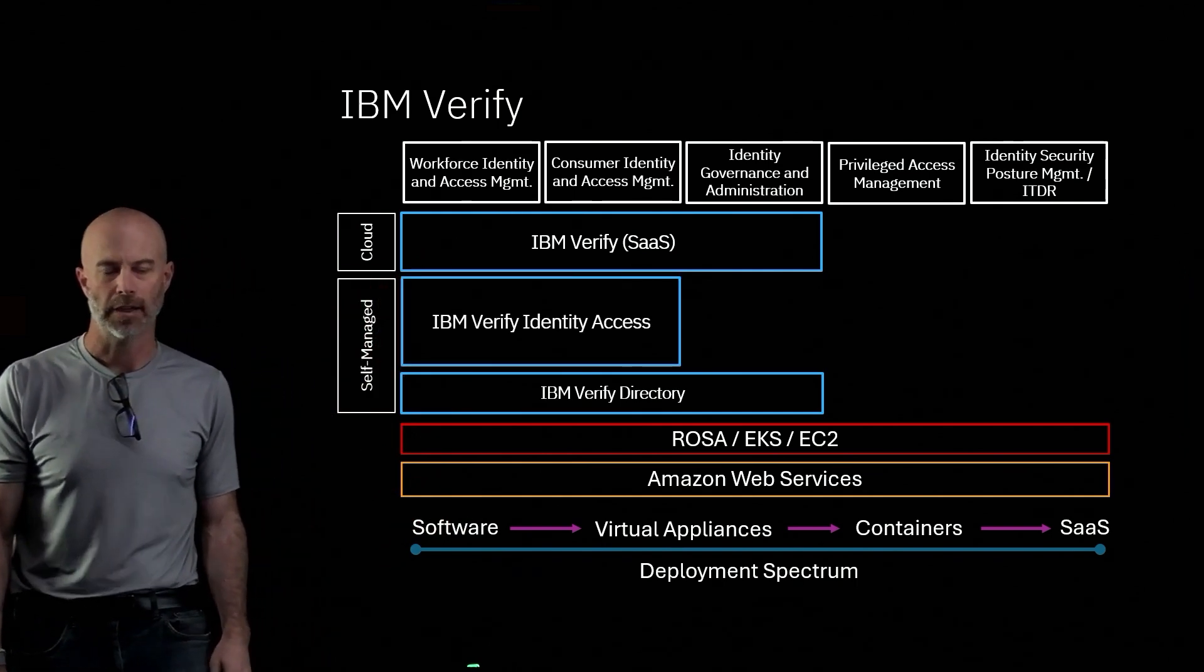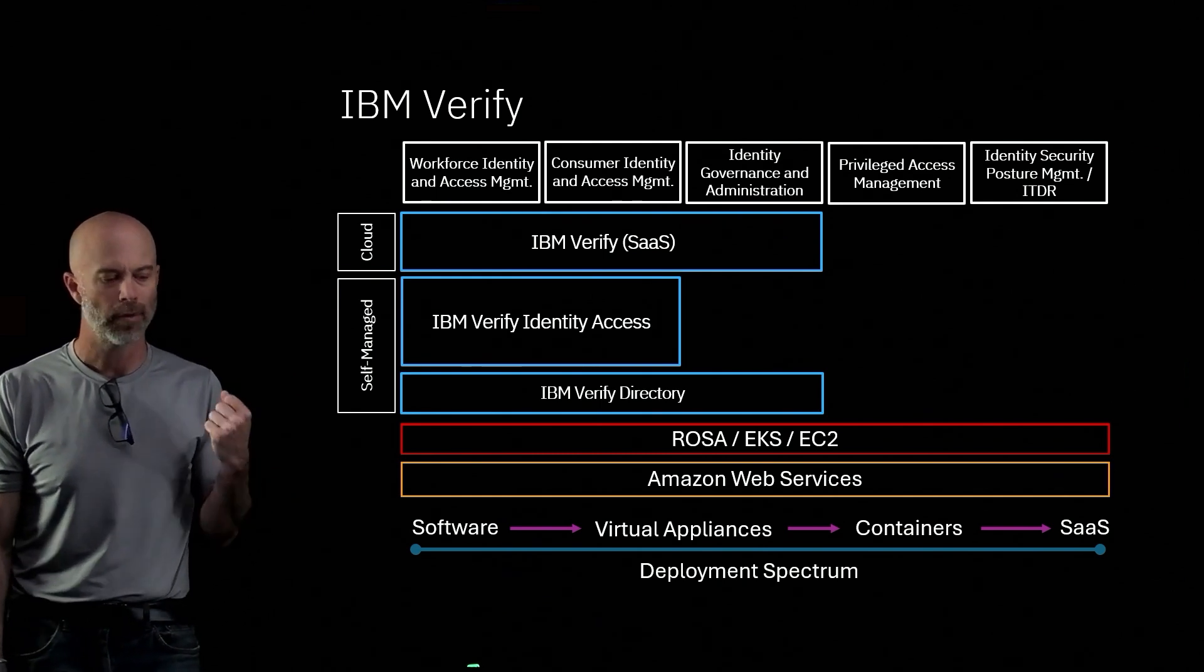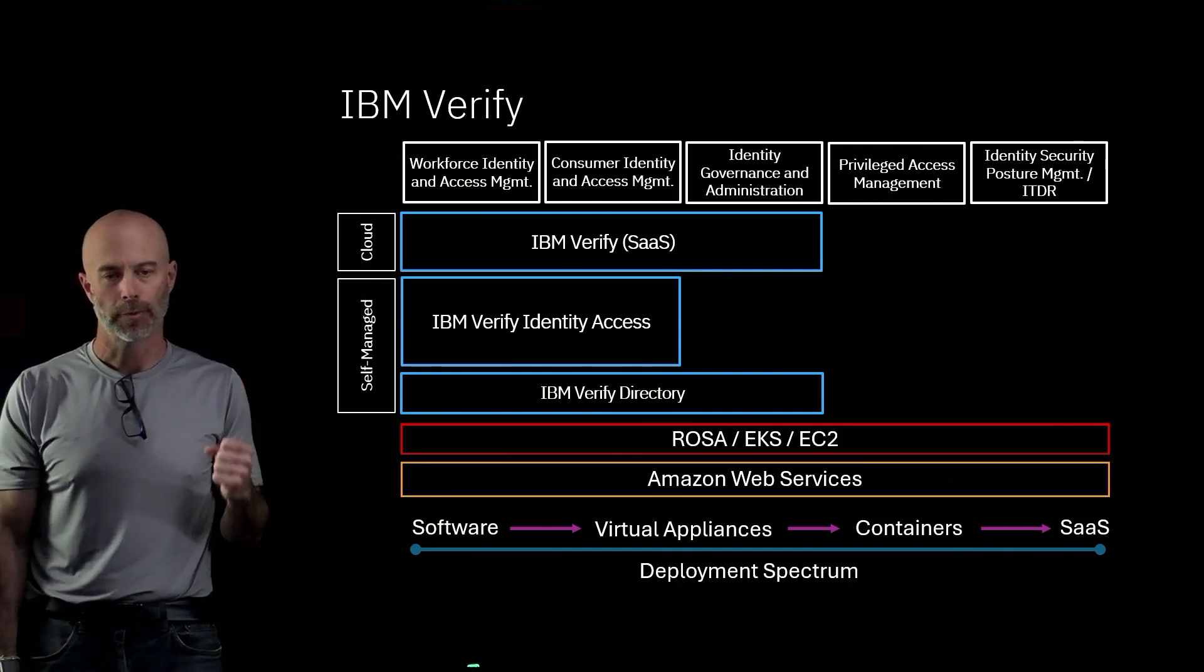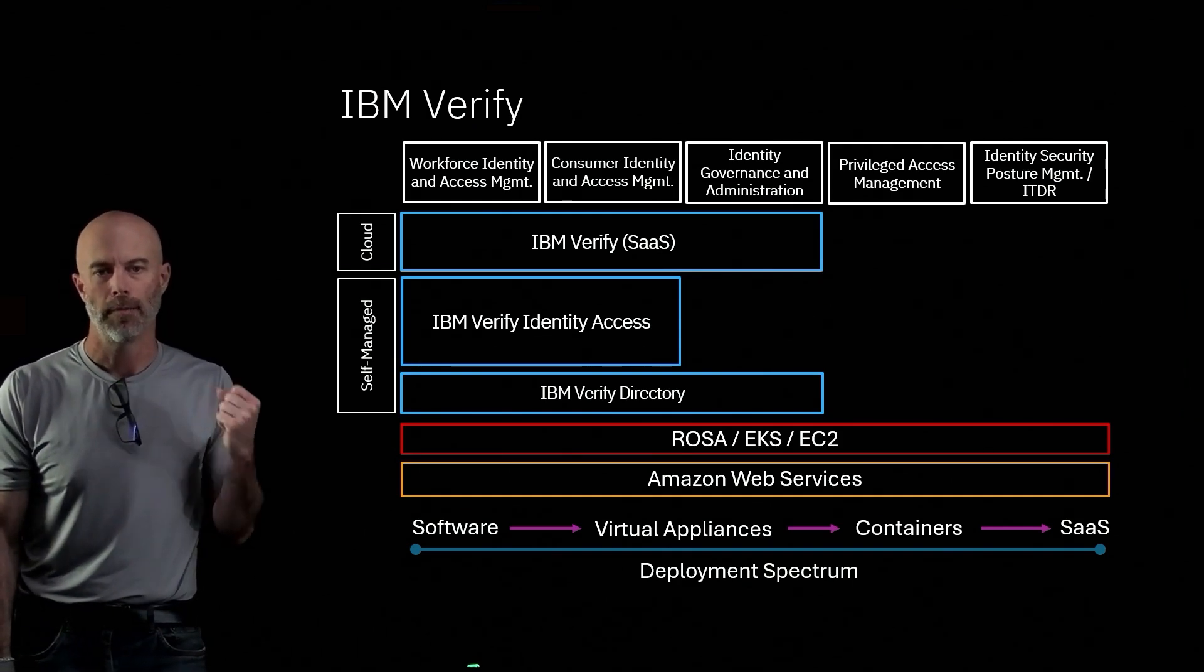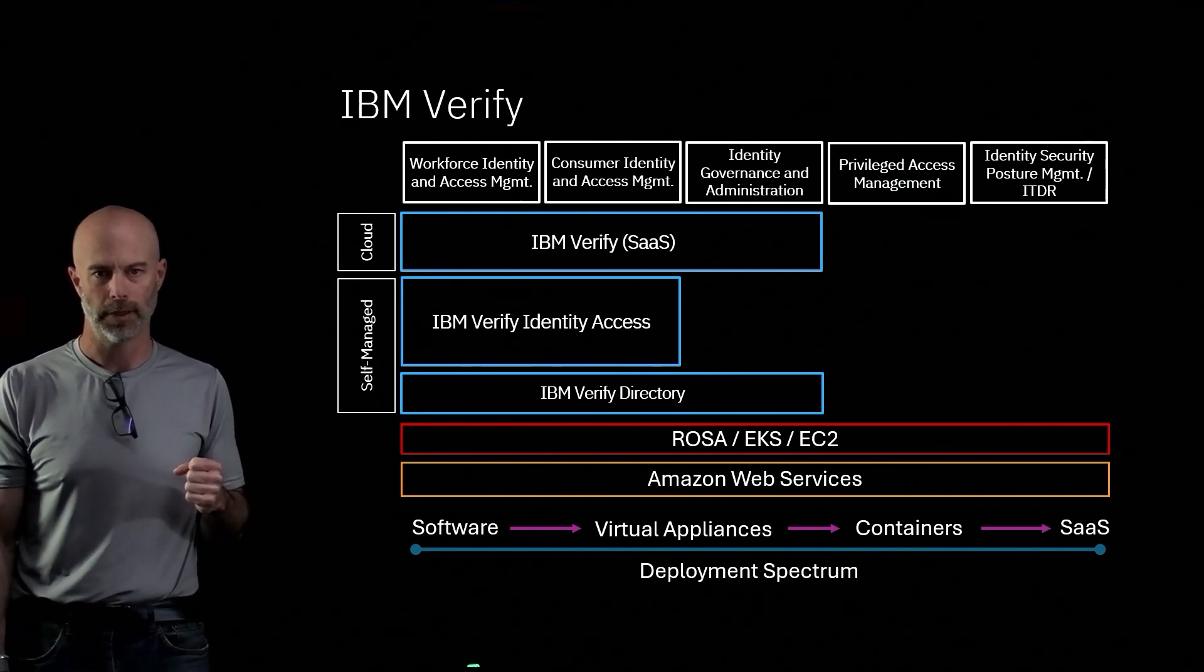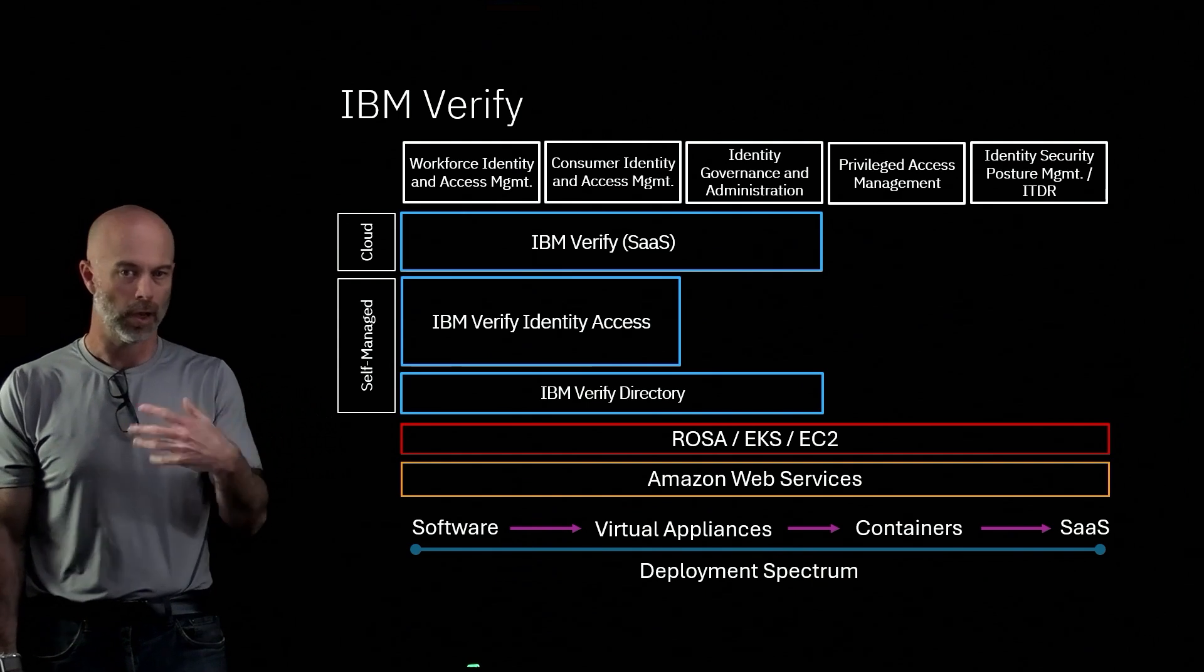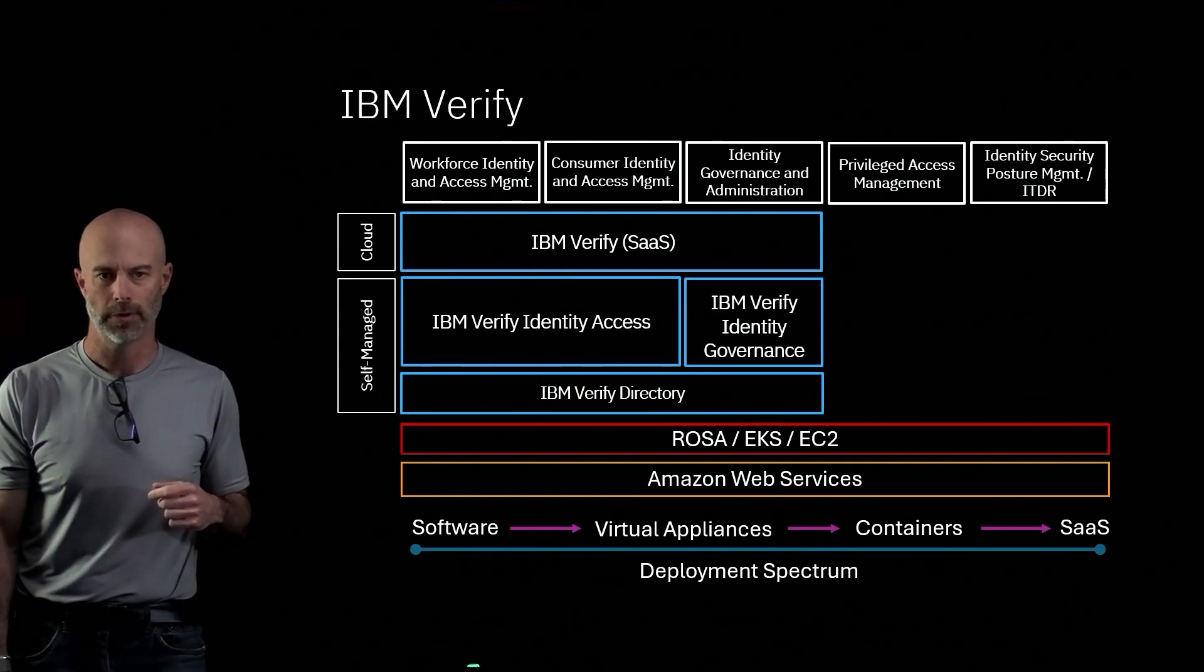The Identity Access product—so that uses the directory as a foundation. It provides modern authentication capabilities, authorization for employees or consumers, and it also provides two-factor authentication capabilities. So you can take that software, run all those different options, and provide those services for your employees or consumers.